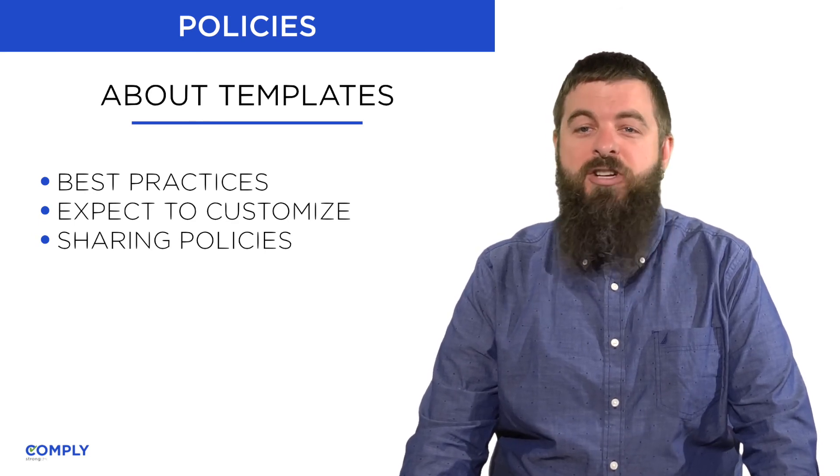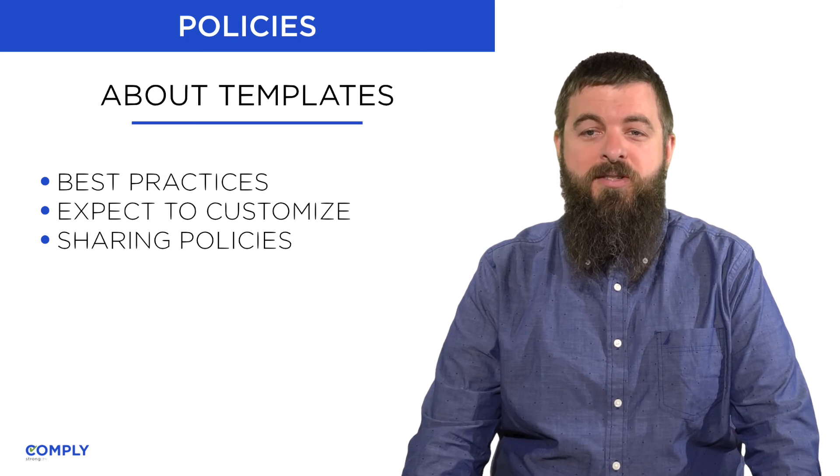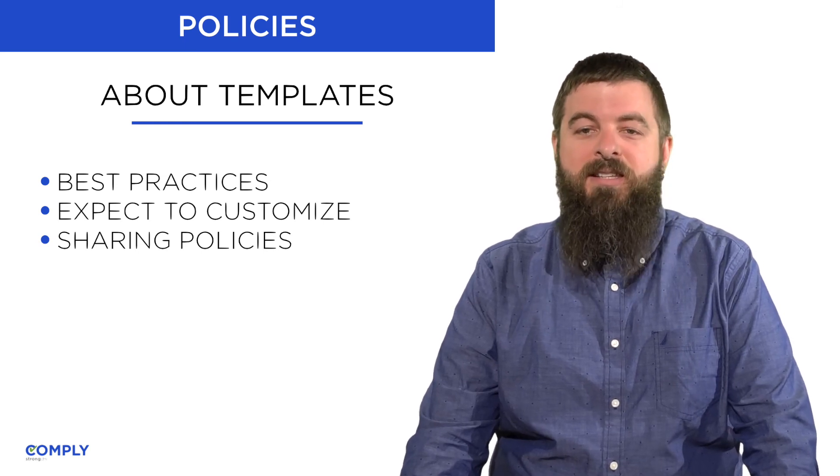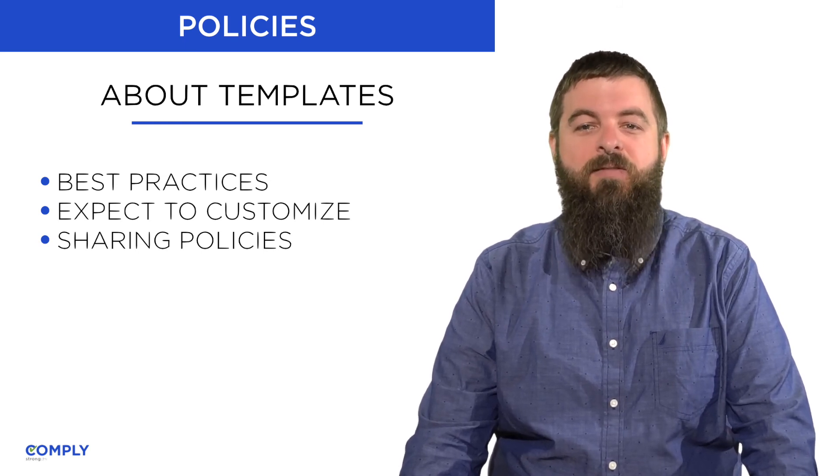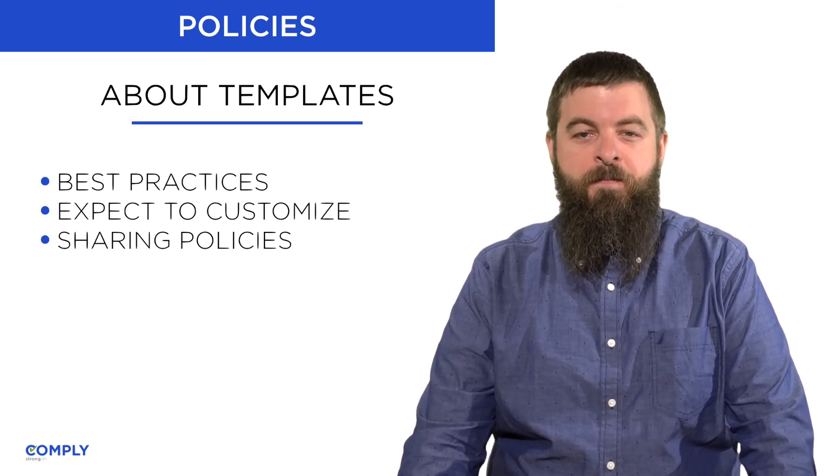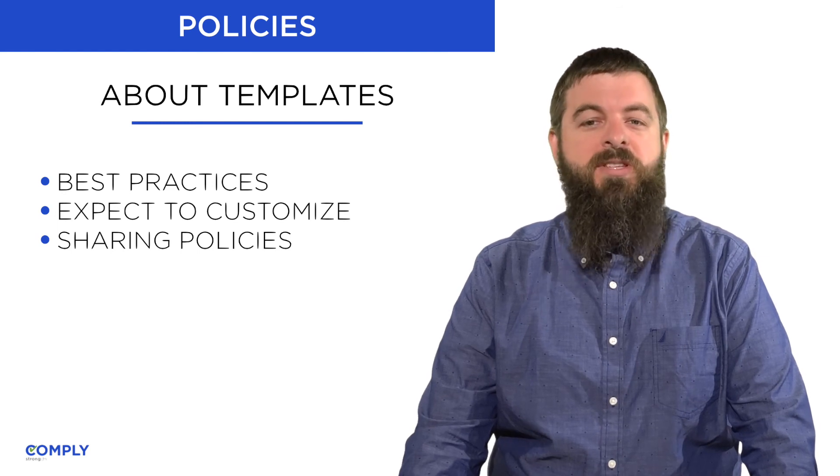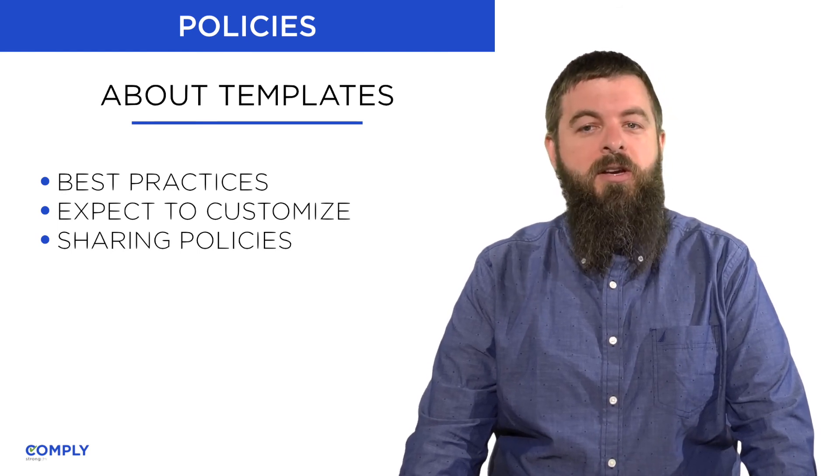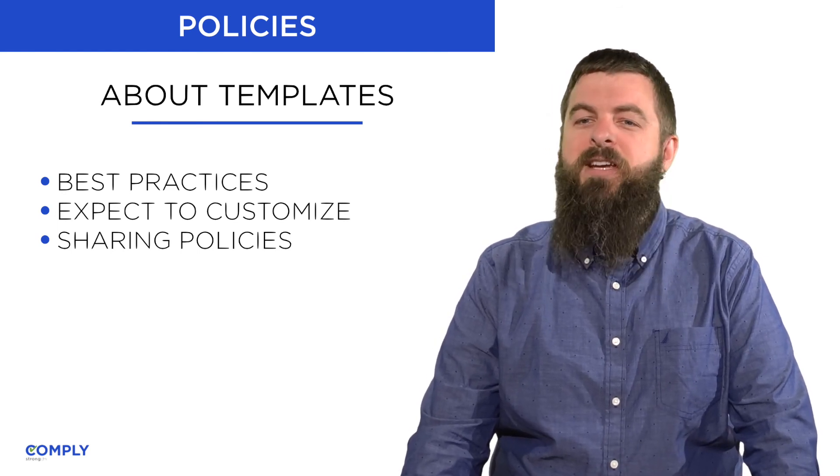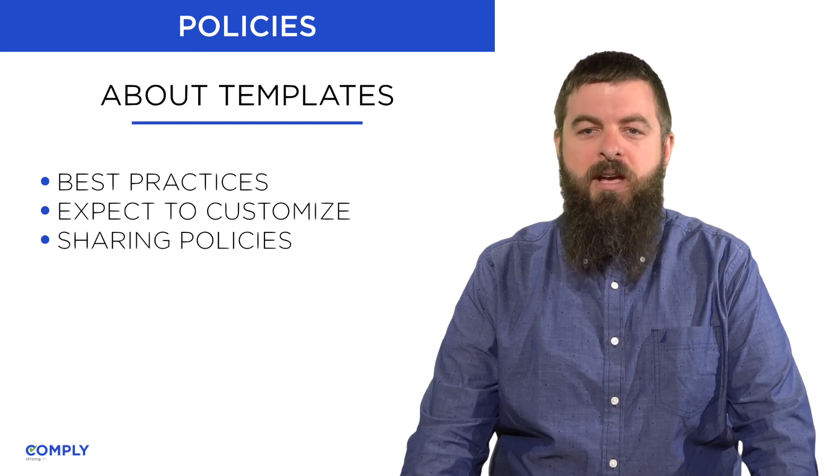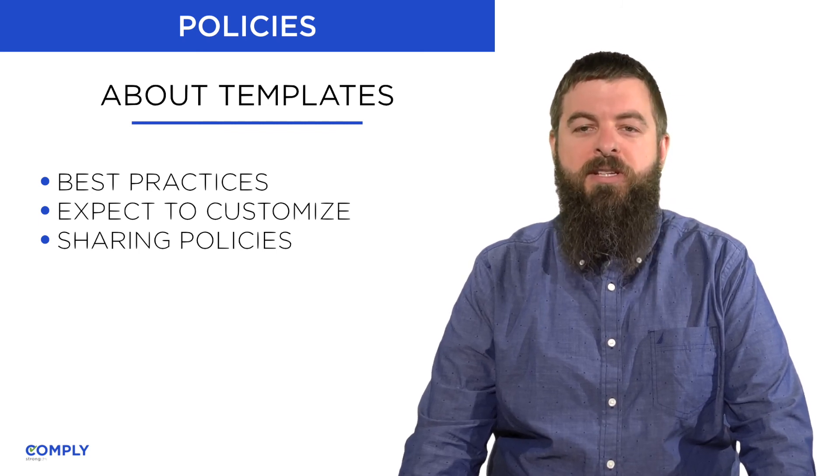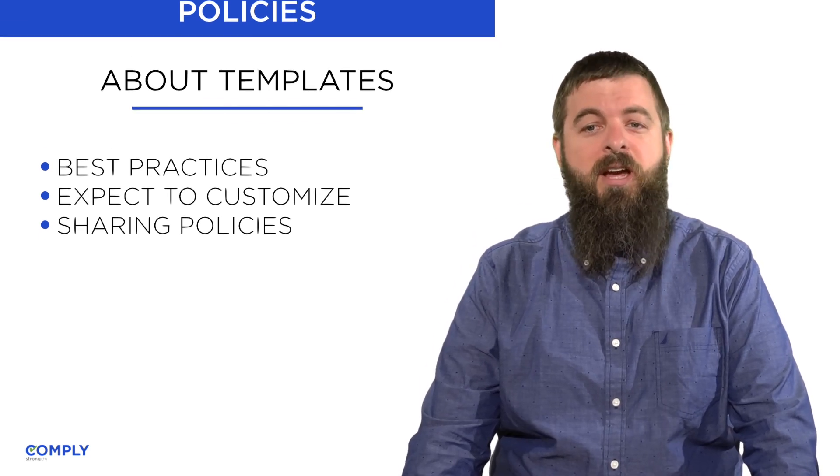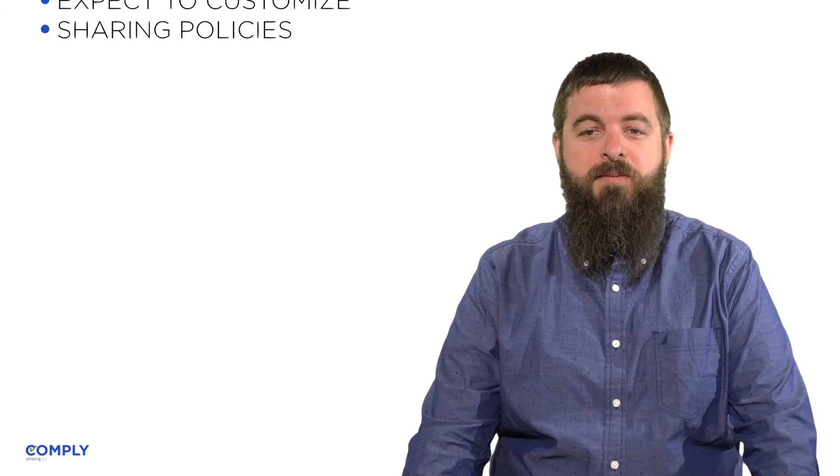Policies are often shared with partners, yet necessarily contain some sensitive information about your environment. To reduce the sensitivity of policy sharing, you may wish to maintain these at a pretty general level and then push some of those sensitive implementation details into your procedures and your narratives.